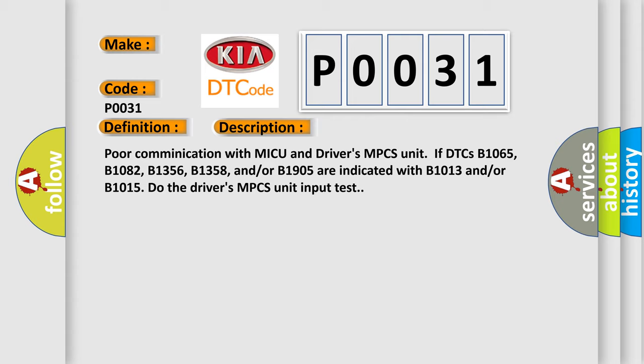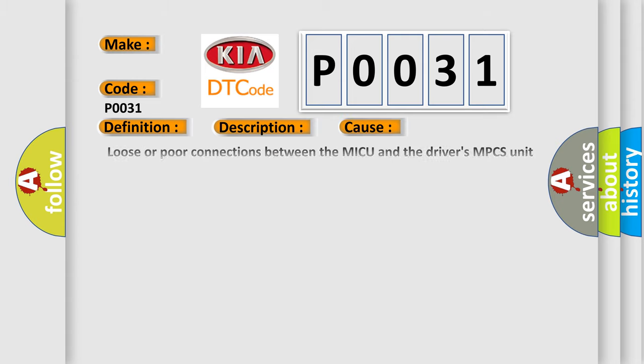This diagnostic error occurs most often in these cases: loose or poor connections between the MICU and driver's MPCS unit; blown fuse in the main under-hood fuse box; blown fuse in the under-dash fuse or relay box; open or short to ground at driver's MPCS unit; faulty power window switch; faulty power window relay; faulty power window motor; or faulty MPCS or MICU.